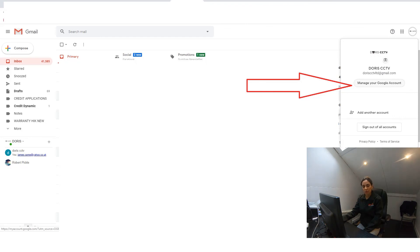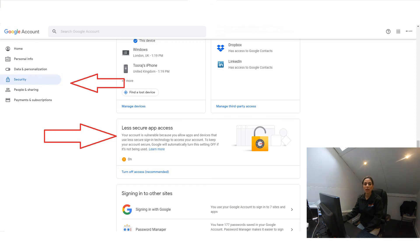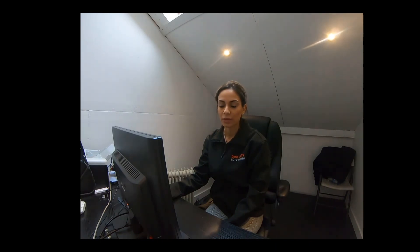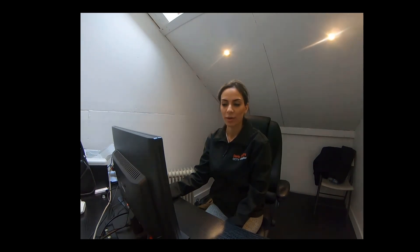At the bottom of the page you'll have an option that says less secure app access. You need to make sure that this is on. Once you select this, you can do these steps again, resend the email, and that should fix your problem. I've also been showing you images on the screen on how you can go about doing this, and that's how you can set up your email address.